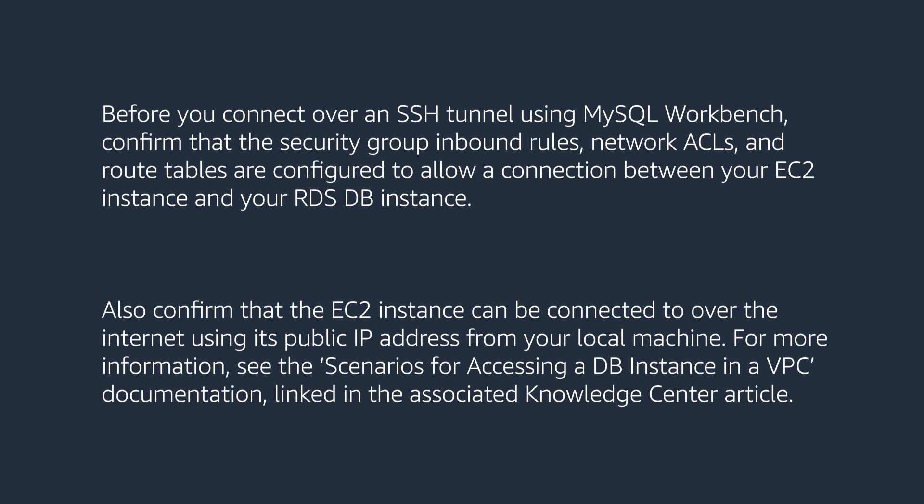Also, confirm that the EC2 instance can be connected over the Internet using its public IP address from your local machine. For more information, see the scenarios for accessing a DB instance in a VPC documentation, linked in the Associated Knowledge Center article.